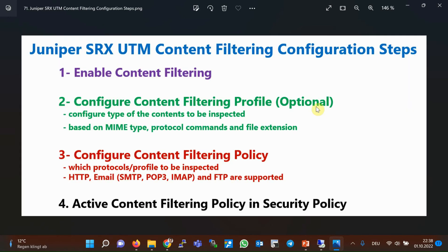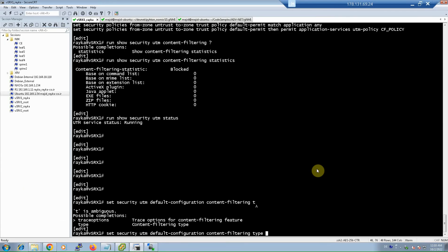The configuration of content filtering is very similar to anti-virus and anti-spam. In the first step we enable the UTM content filtering feature. In the second step we configure a content filtering profile, where we configure the types of contents to be inspected — for each content type, MIME type, protocol commands, and file extension, a separate list can be configured. In the third step we configure a content filtering policy, specifying which protocols to inspect — HTTP, email, and FTP are supported. In the last step, the content filtering policy must be activated in a security policy.